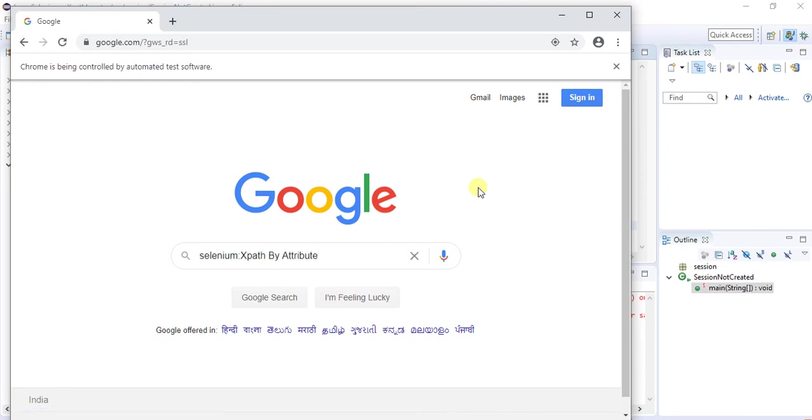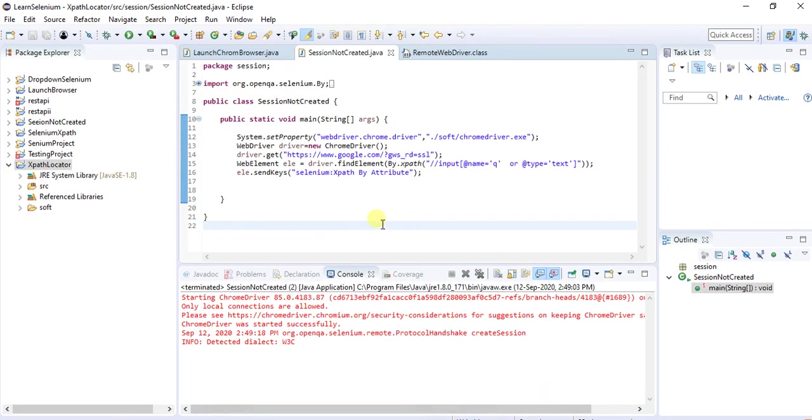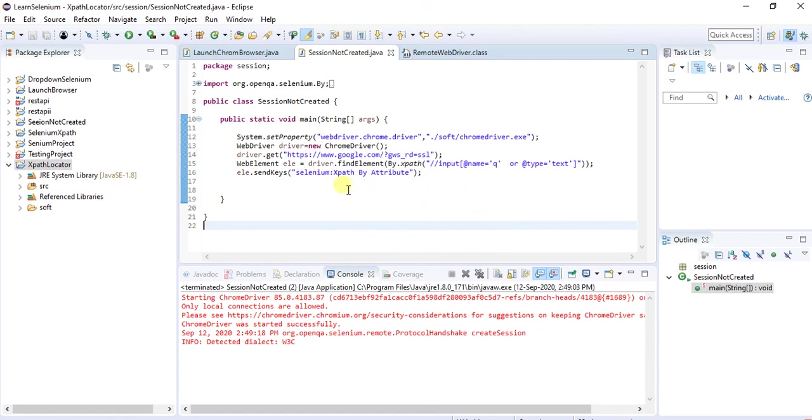Yeah now the parameter has got passed successfully, working fine. So same thing you have to work on more examples using xpath by attribute. If you have any doubt on this one, questions on this one, kindly comment in the comment section and I'm requesting you to subscribe this channel. If you have any questions add in the comment section, thank you.